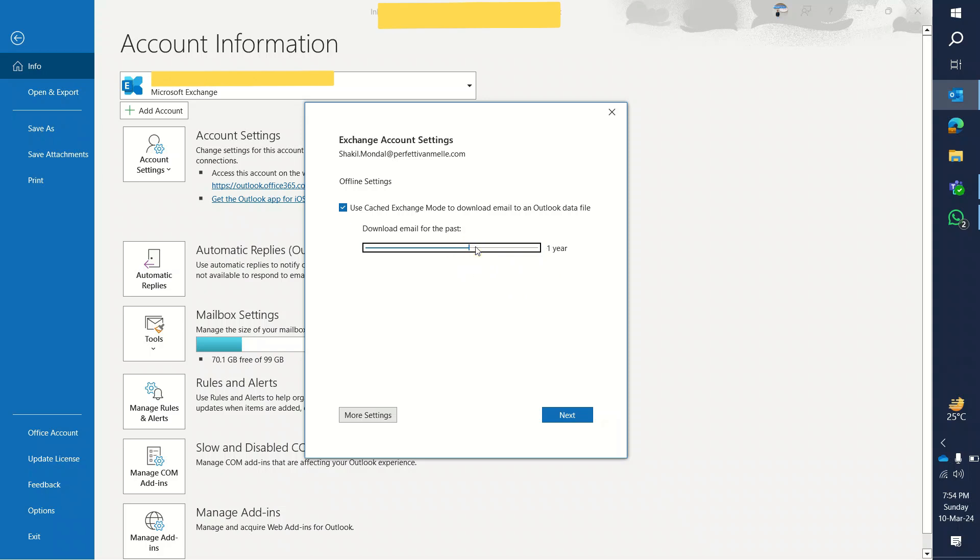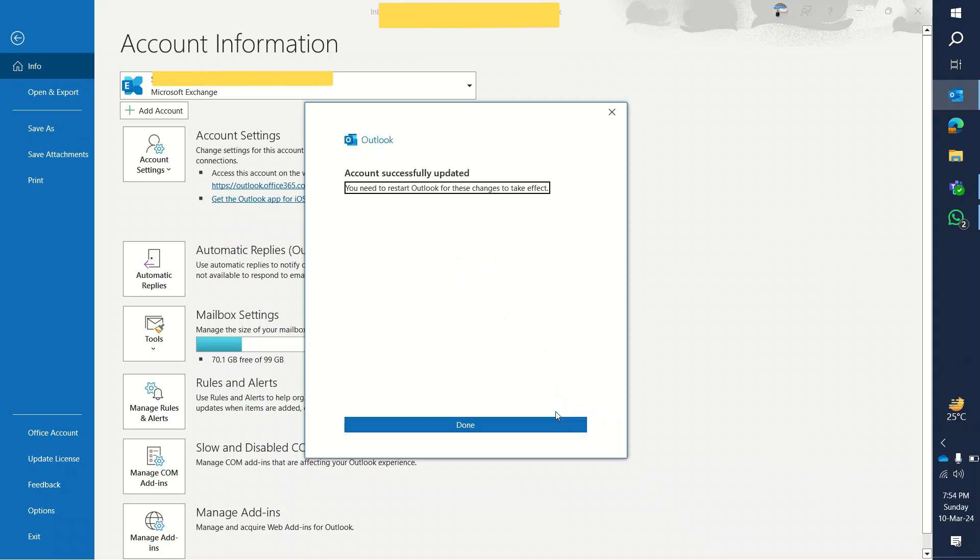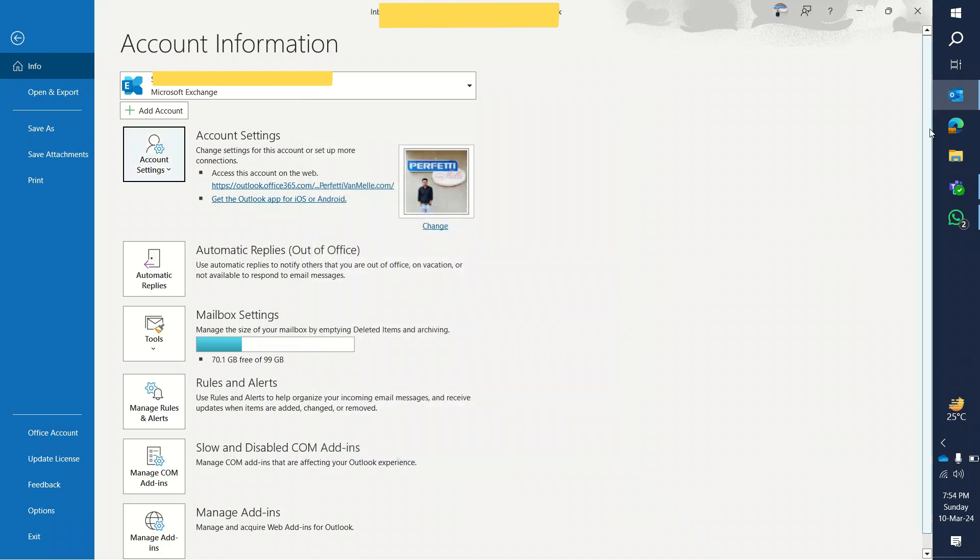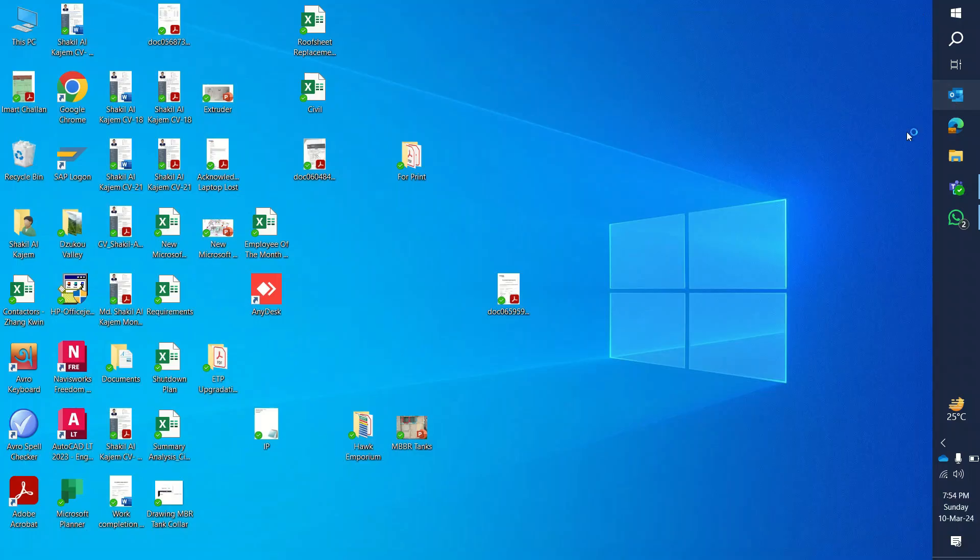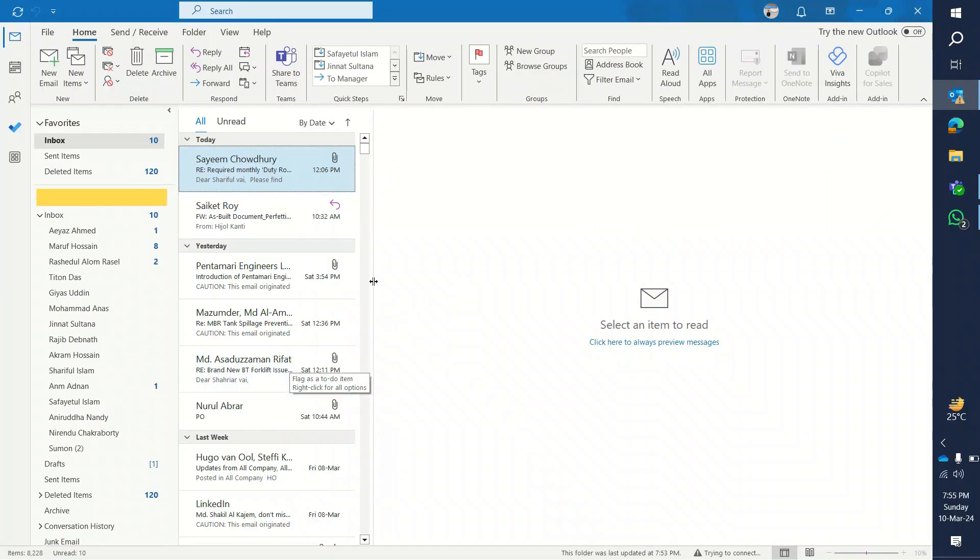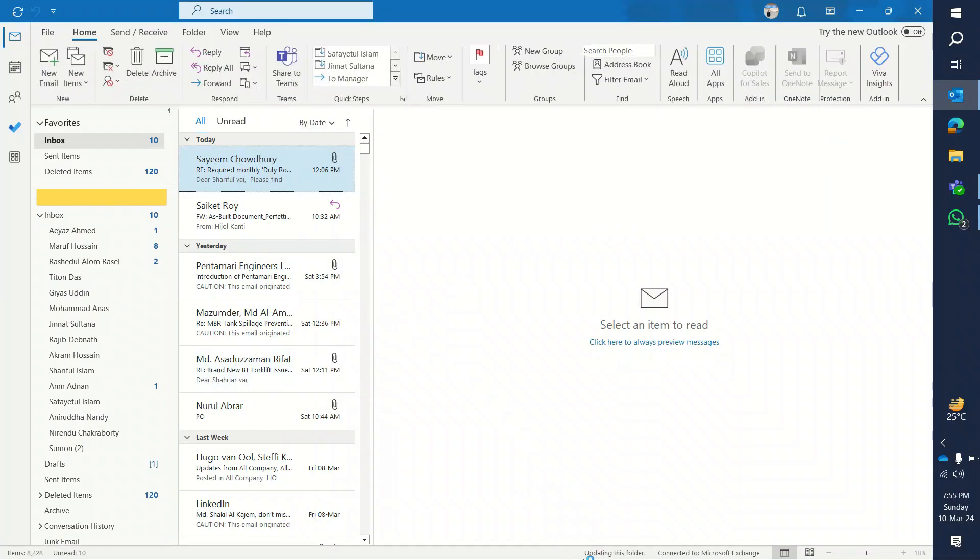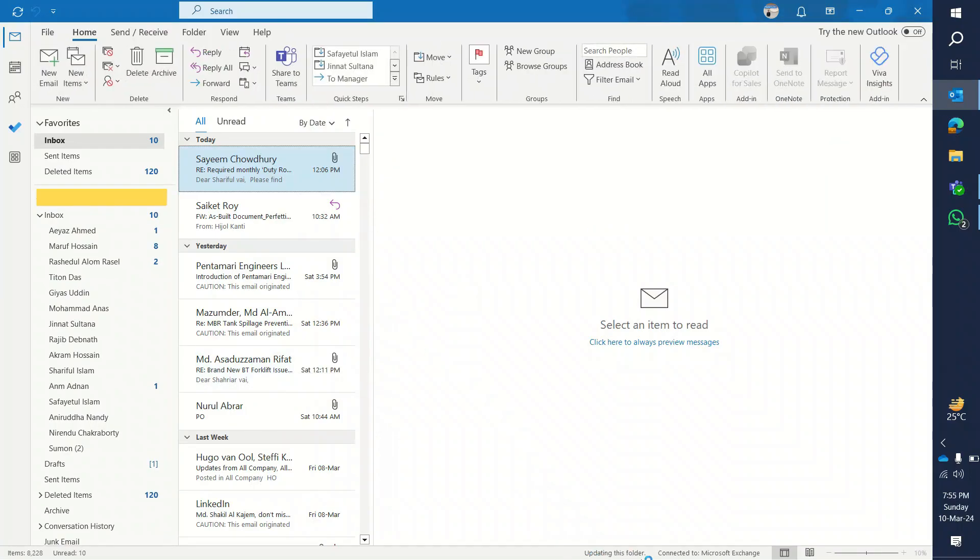I am keeping it two years here, and then click on Next. And if you restart this Outlook, this new setting will be implemented. Click on Done. I'm going to restart it. See, at the bottom there will be updating this folder.